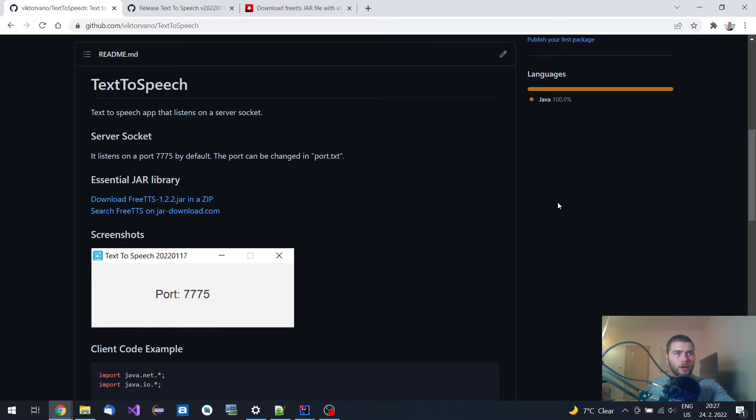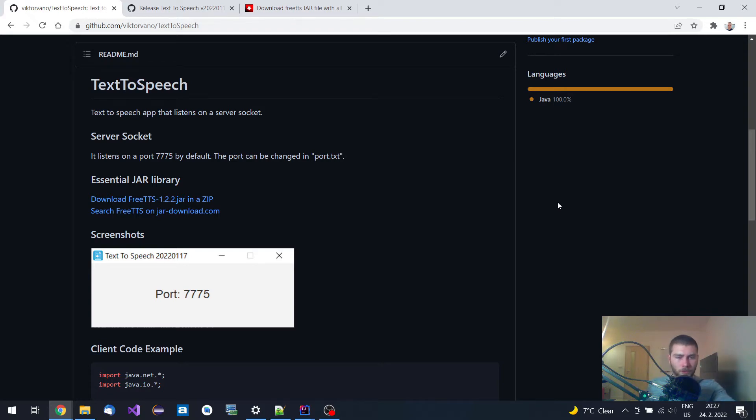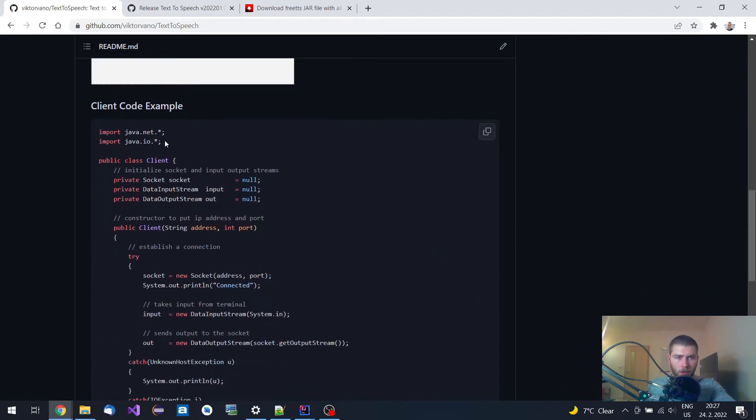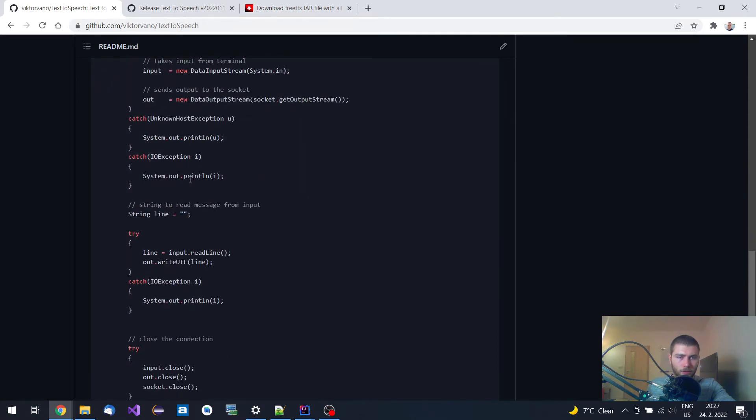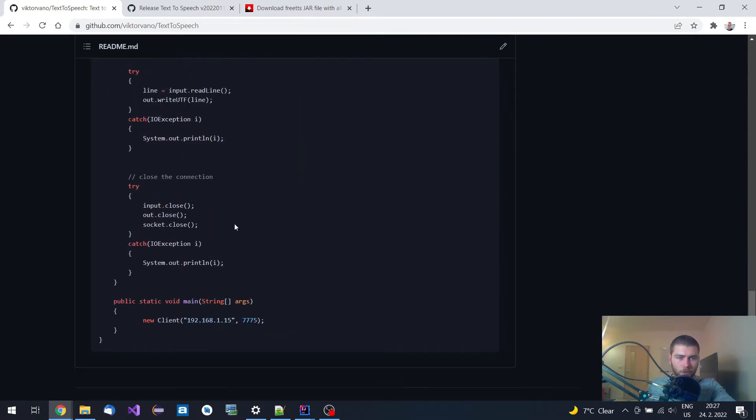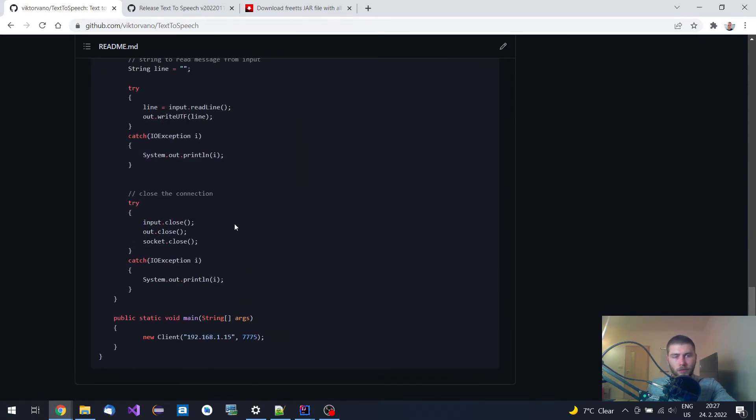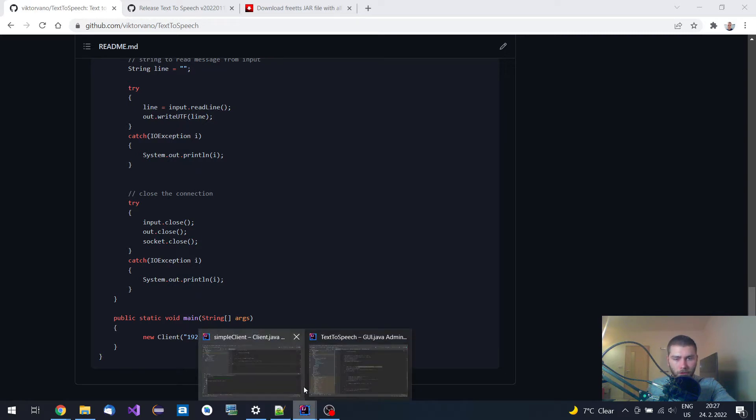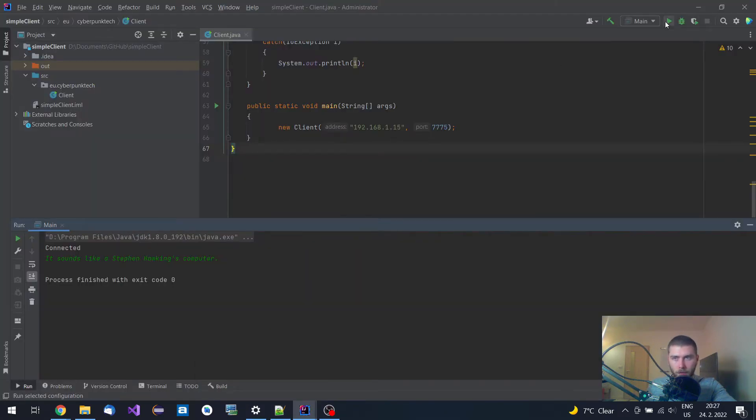It currently runs on a computer right behind me on a Linux machine, and I'm going to use this client code example to demonstrate how to send a string to it and make it speak. So let me first copy a string then run this client application.